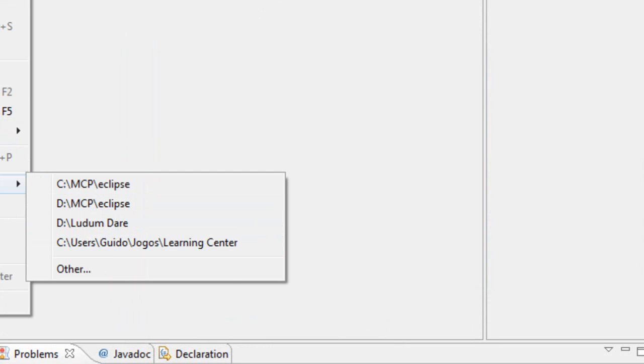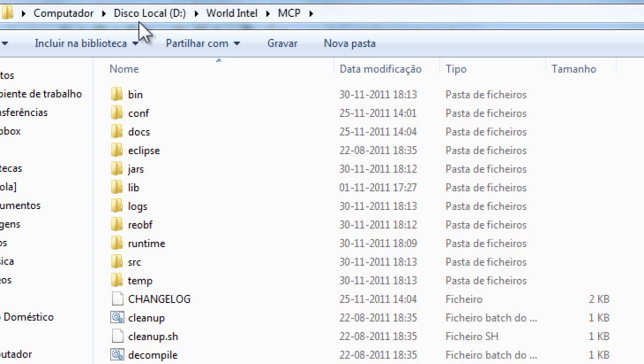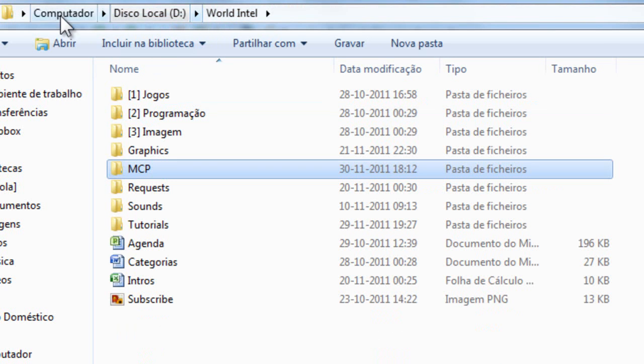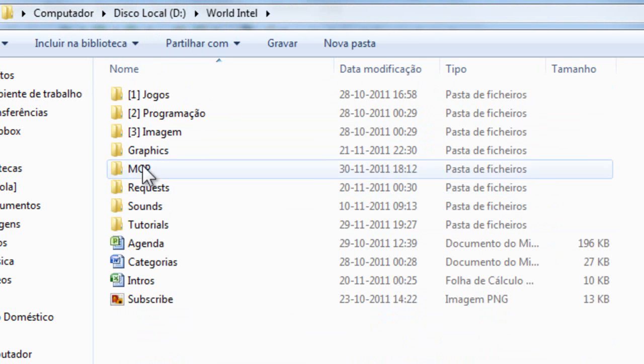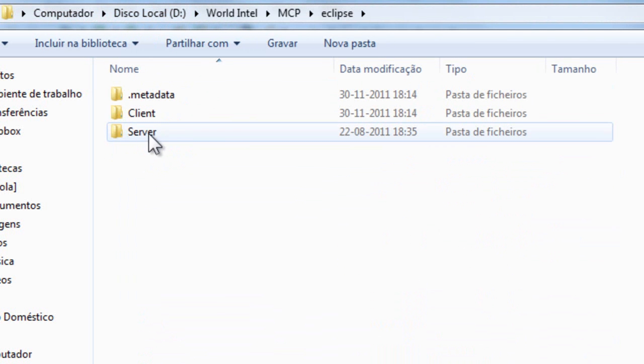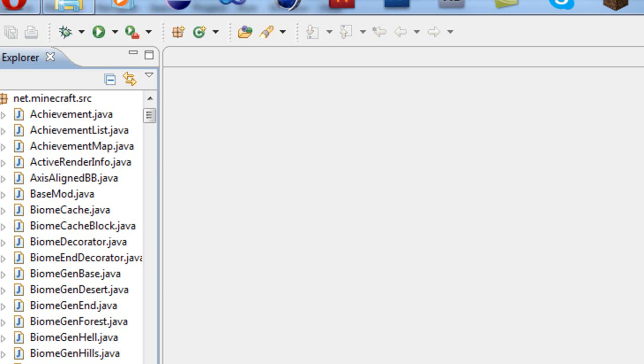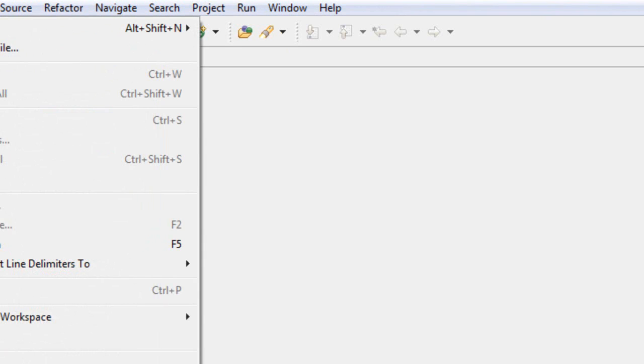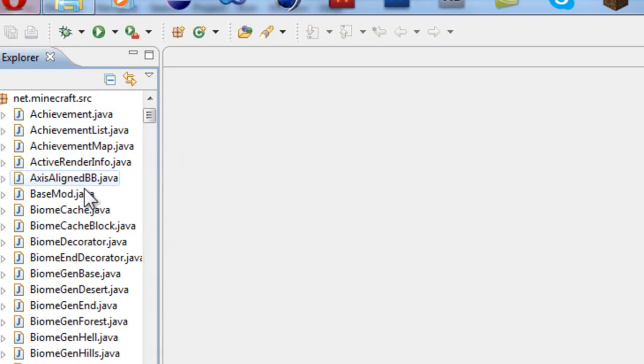I'm already in the workspace. The path was World Intel, I mean D, World Intel, MCP and Eclipse. And I set the workspace to there.